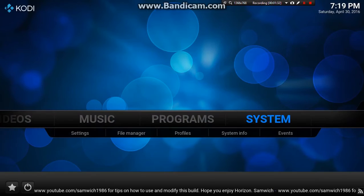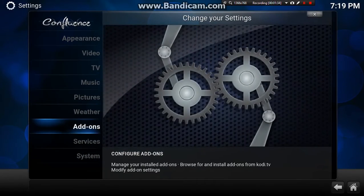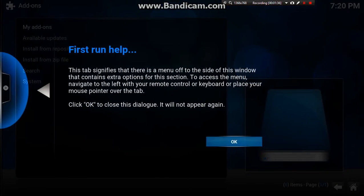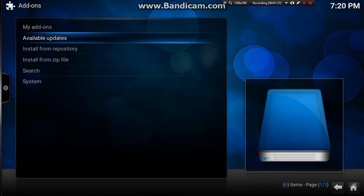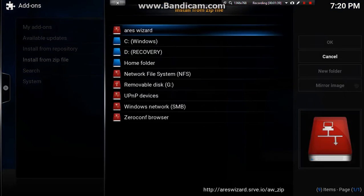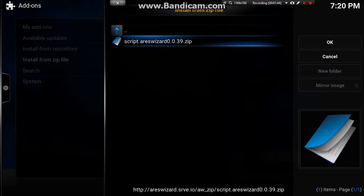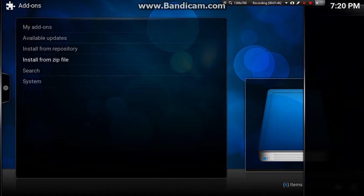Go straight back into system, down to addons and install from zip file. At the very top is the Ares Wizard. Open that up, go down and enter on the script.